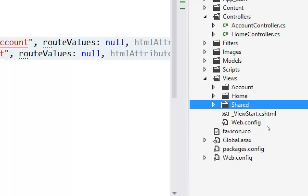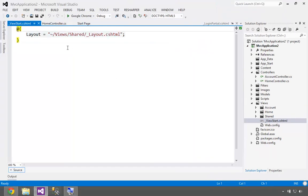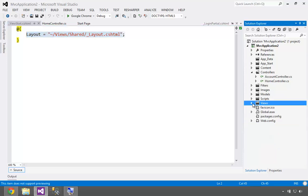There's also a web config in the views folder — typically you don't mess with that too much, but it sets up special assemblies and namespaces for the views. And then there's View Start, which is typically pretty simple — it selects the default layout for the views if you don't pick anything. So all that is contained in the views folder.